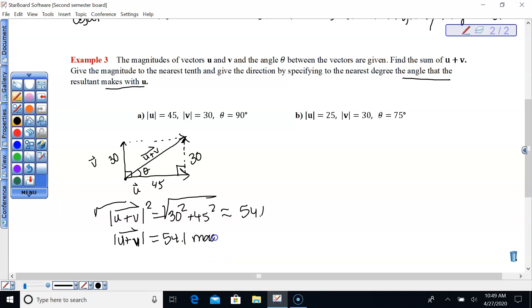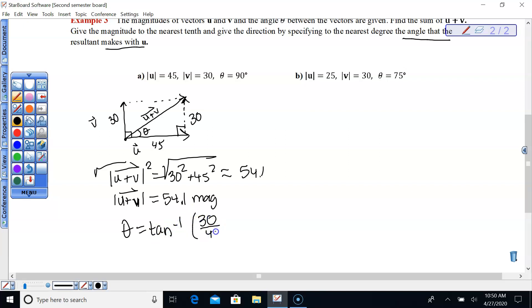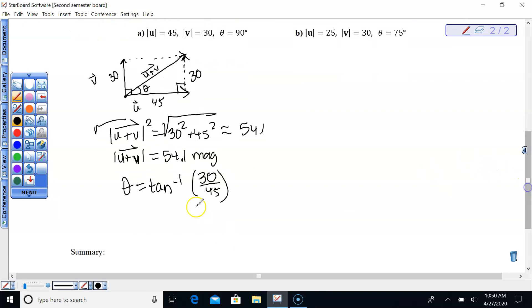There's the magnitude of vector U plus V. Now we just have to find angle theta. I'll continue to use tangent here — since we approximated the hypotenuse, using that approximation again could throw the final answer off by a tenth of a degree. So theta equals tangent inverse of opposite over adjacent: tangent inverse of 30/45, or 2/3, which is 33.7 degrees.